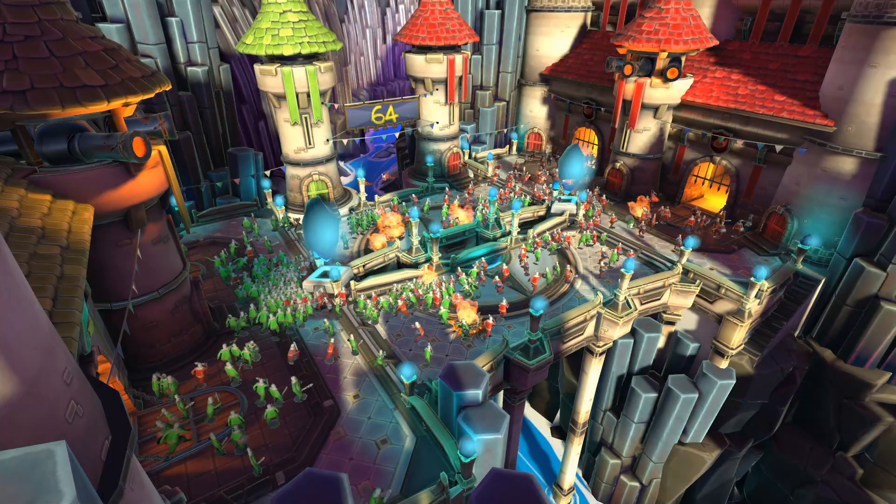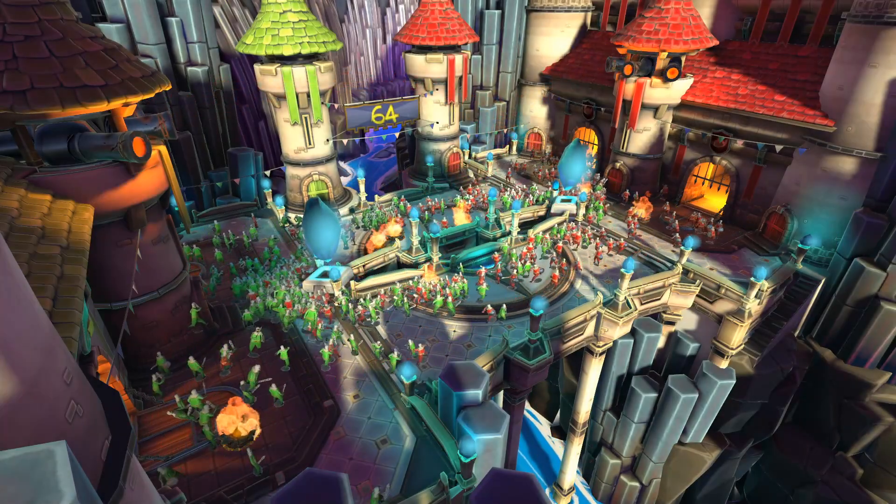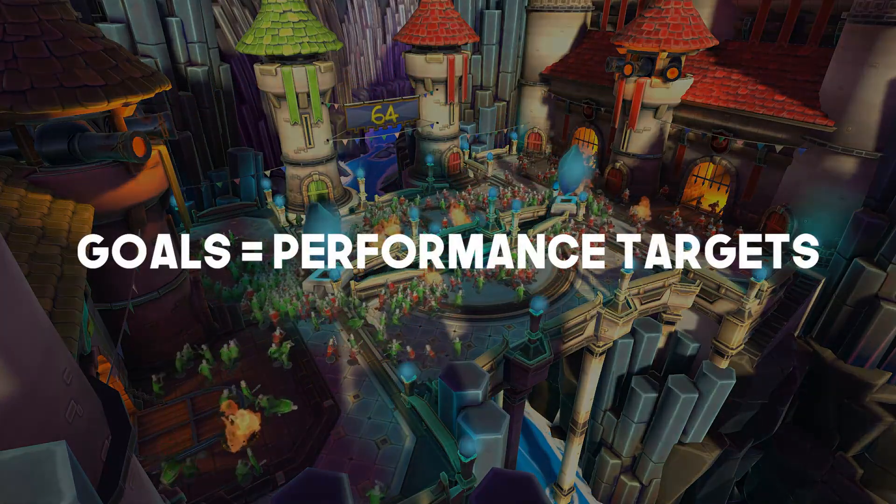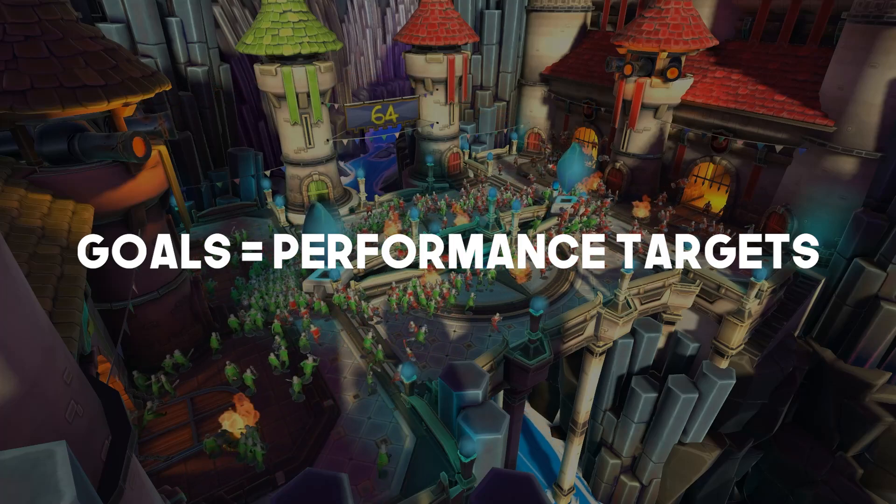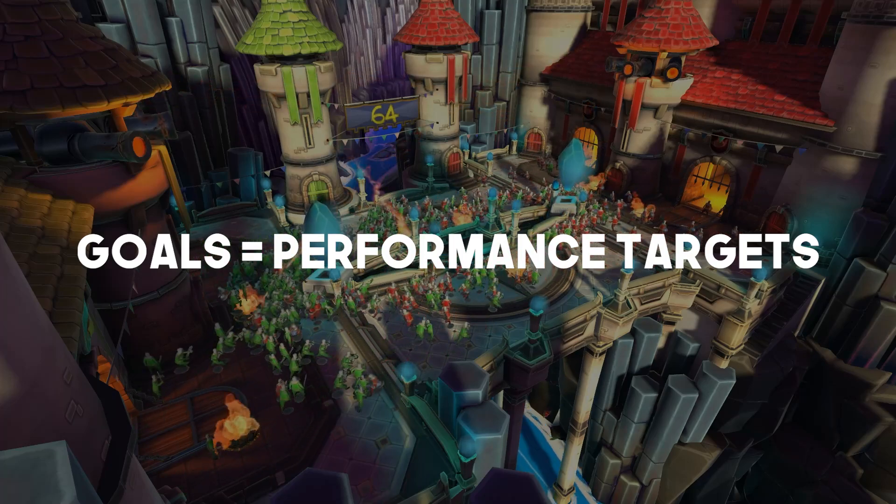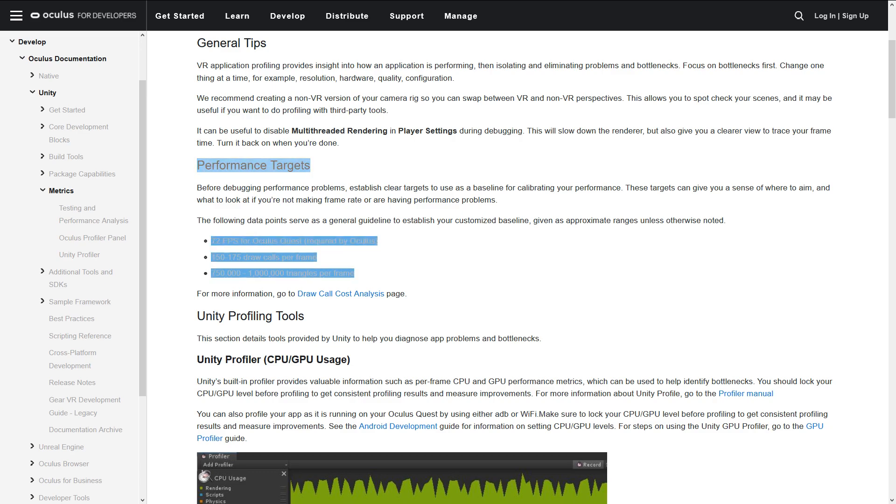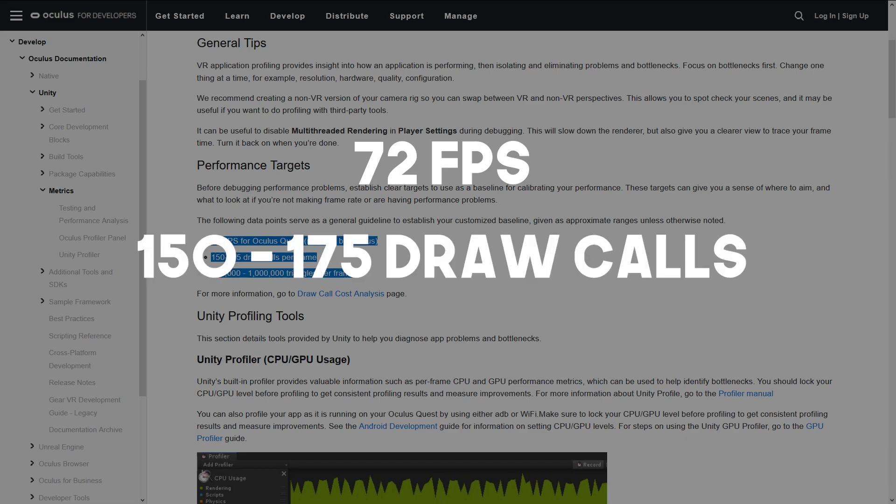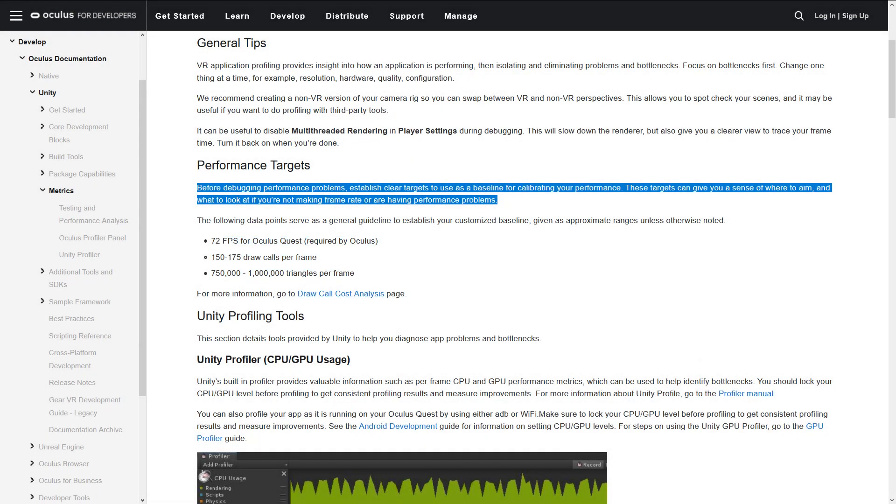When it comes to optimizations, we typically need to define what our goals are. These goals are technically called performance targets and can vary depending upon your project and target hardware. As an example, let's say we're using Oculus Quest as our target hardware. We can go to Oculus' website to find their recommended target ranges. We can see that we need to get 72 frames per second, 150 to 175 draw calls, and 750,000 to 1 million triangles per frame. These are good general guidelines to ensure you're within the recommended metrics range when developing.